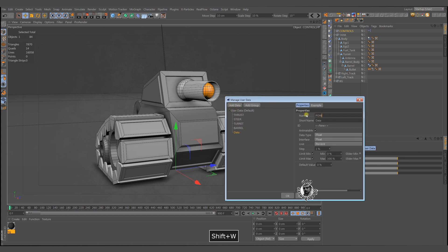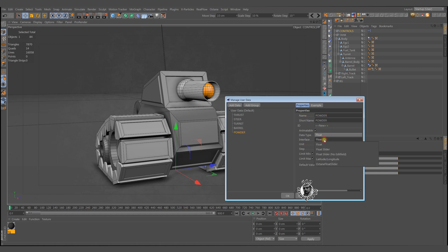In User Data Manager, we need a value for shooting power. I call it powder. Give any value as you wish.